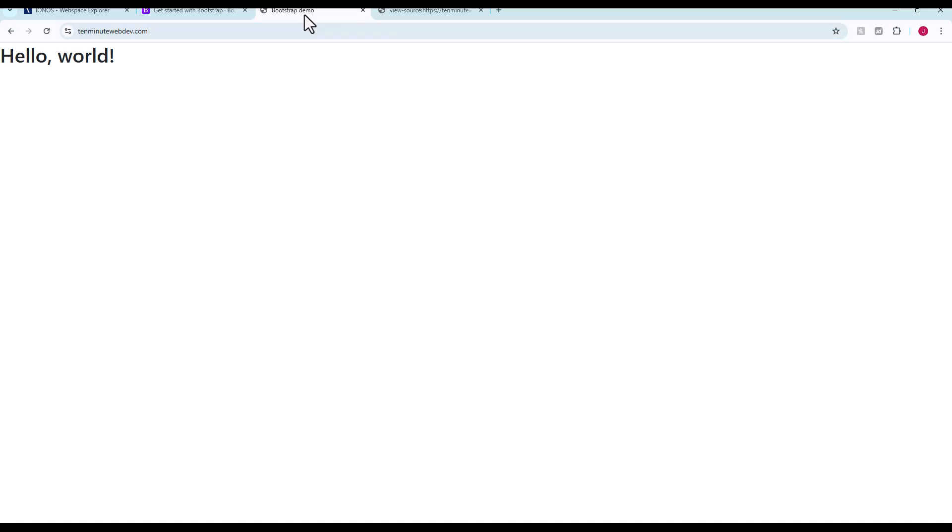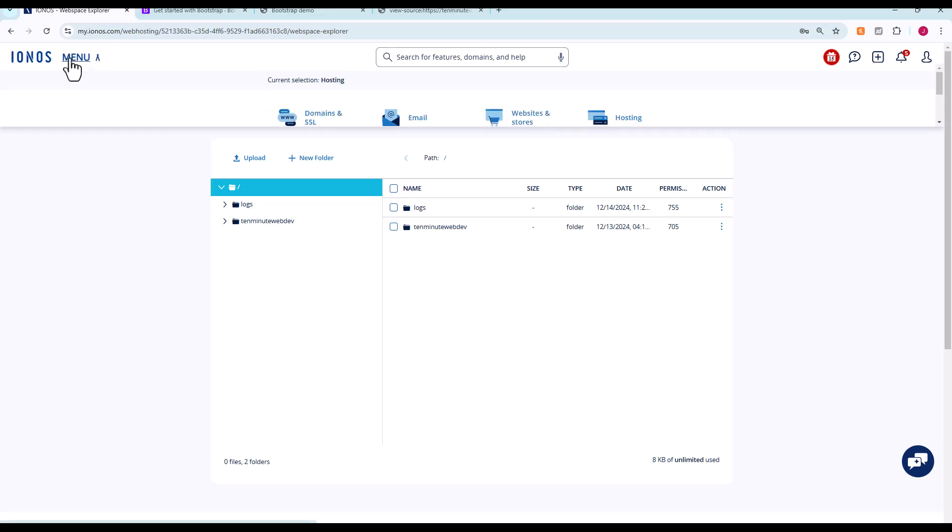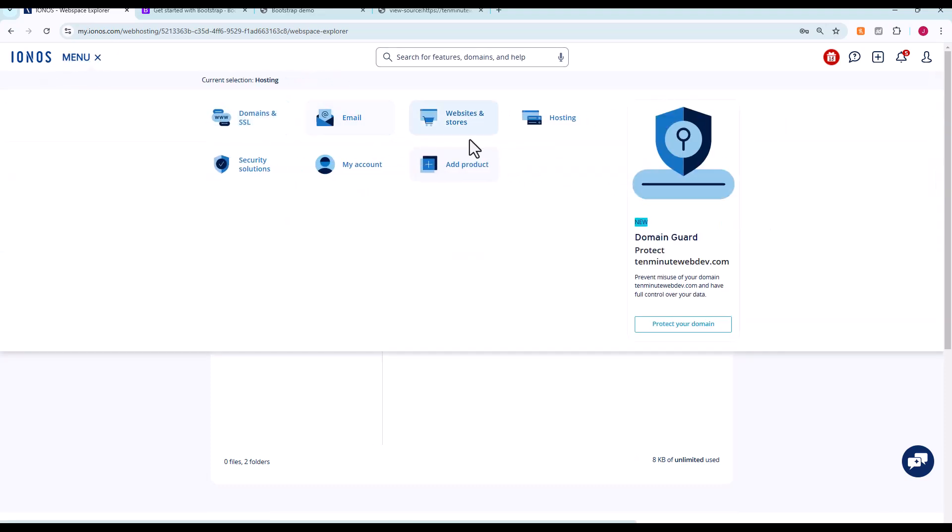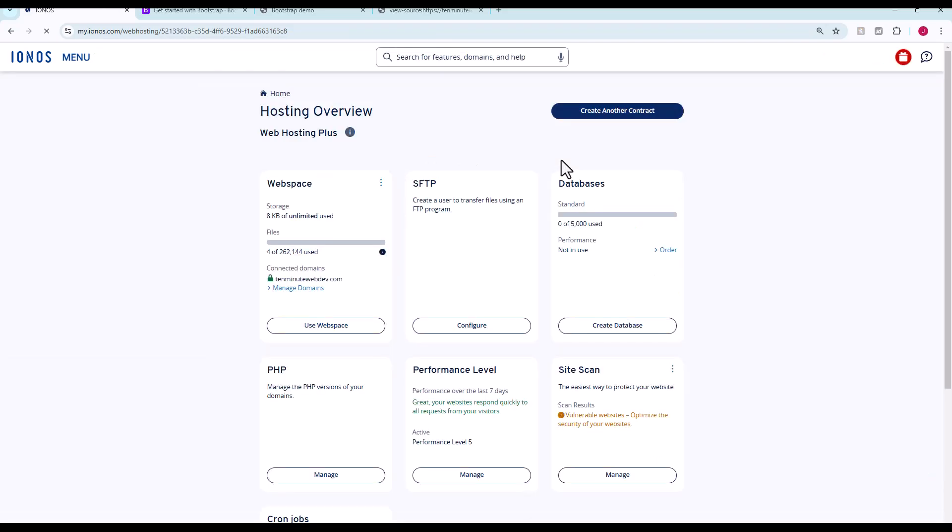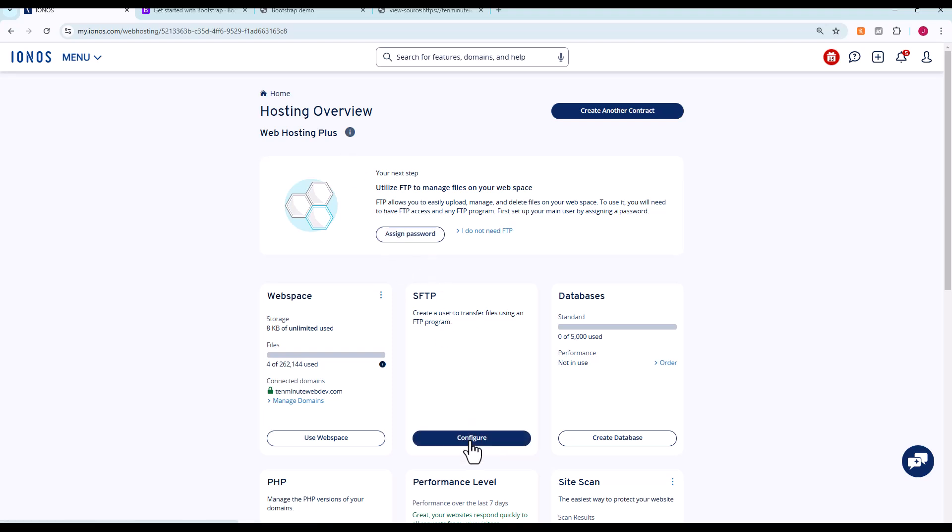Since we did just show you how to use the web space explorer to upload a file, I'm also going to real quickly just talk about a better way to do it. There's a handful of ways. One other way I can show real quick using everything that IONOS gives us here is the ability to set up an FTP account that will upload directly, or SFTP rather, directly to your web directory. So if we go back to our hosting SFTP, we can hit configure.